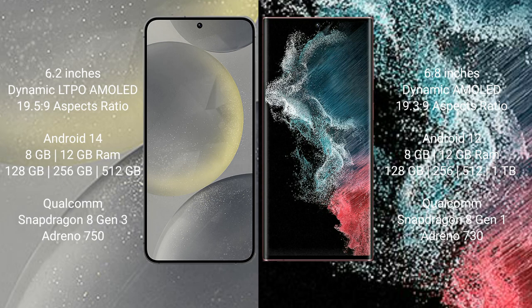Samsung Galaxy S24 runs on Android 14. Samsung Galaxy S22 Ultra runs on Android 12.